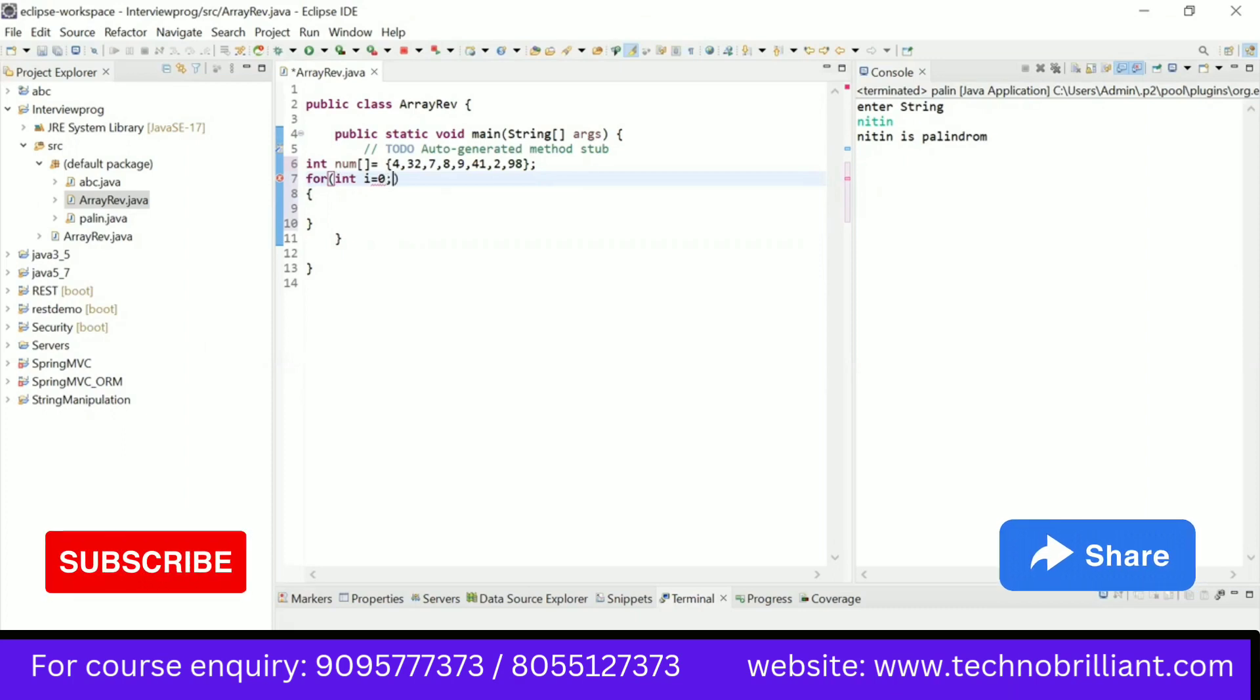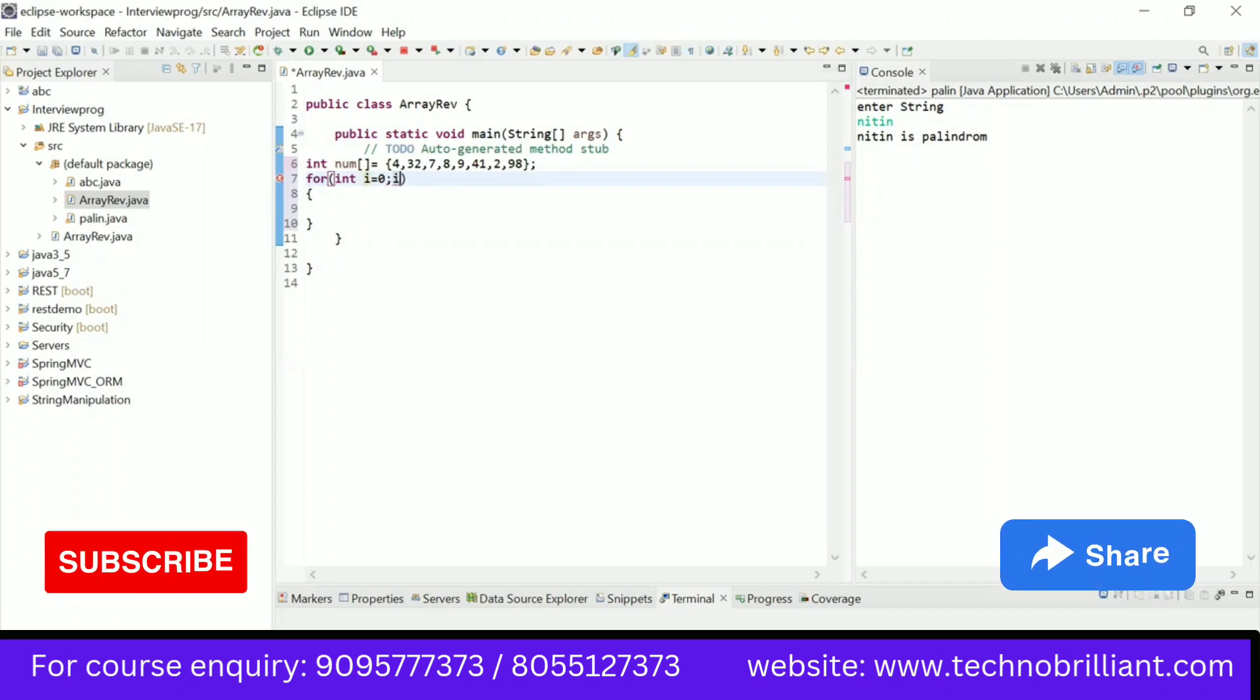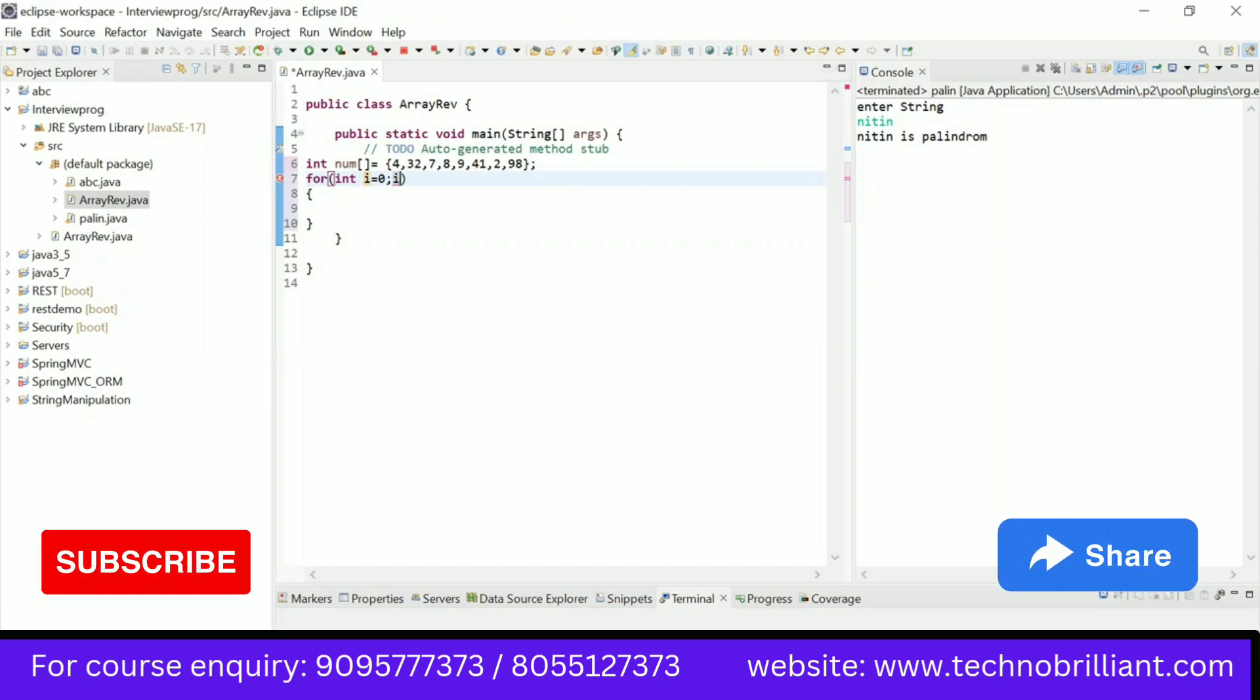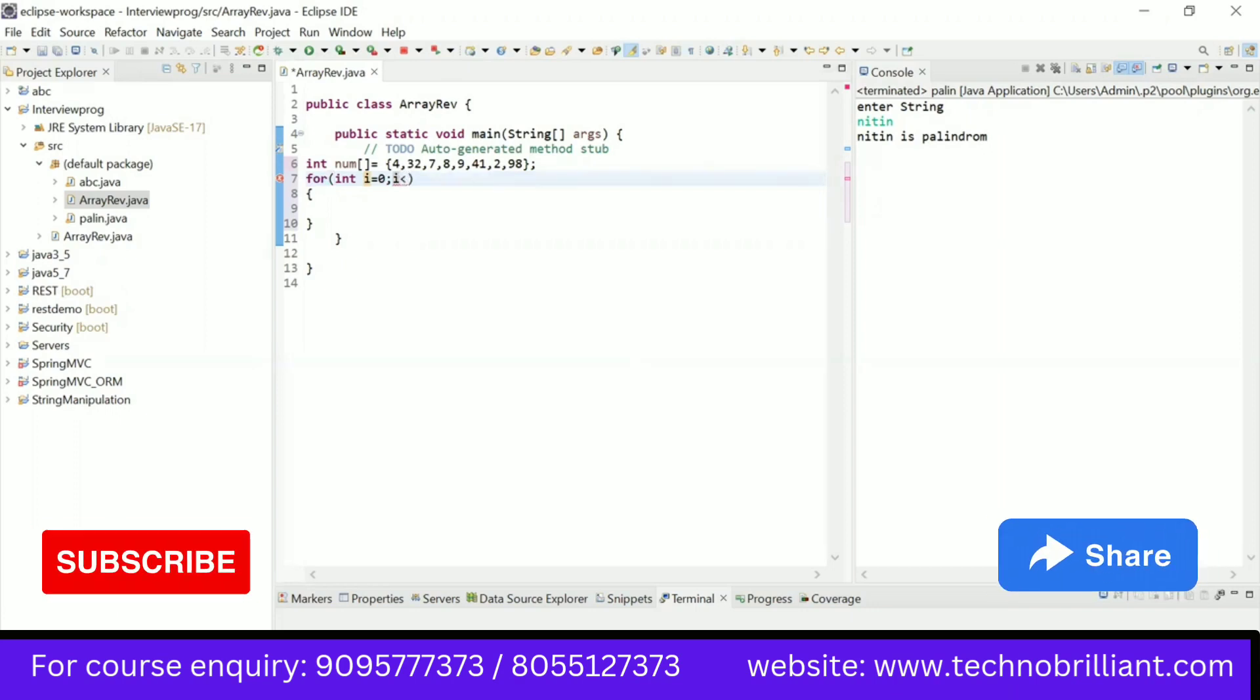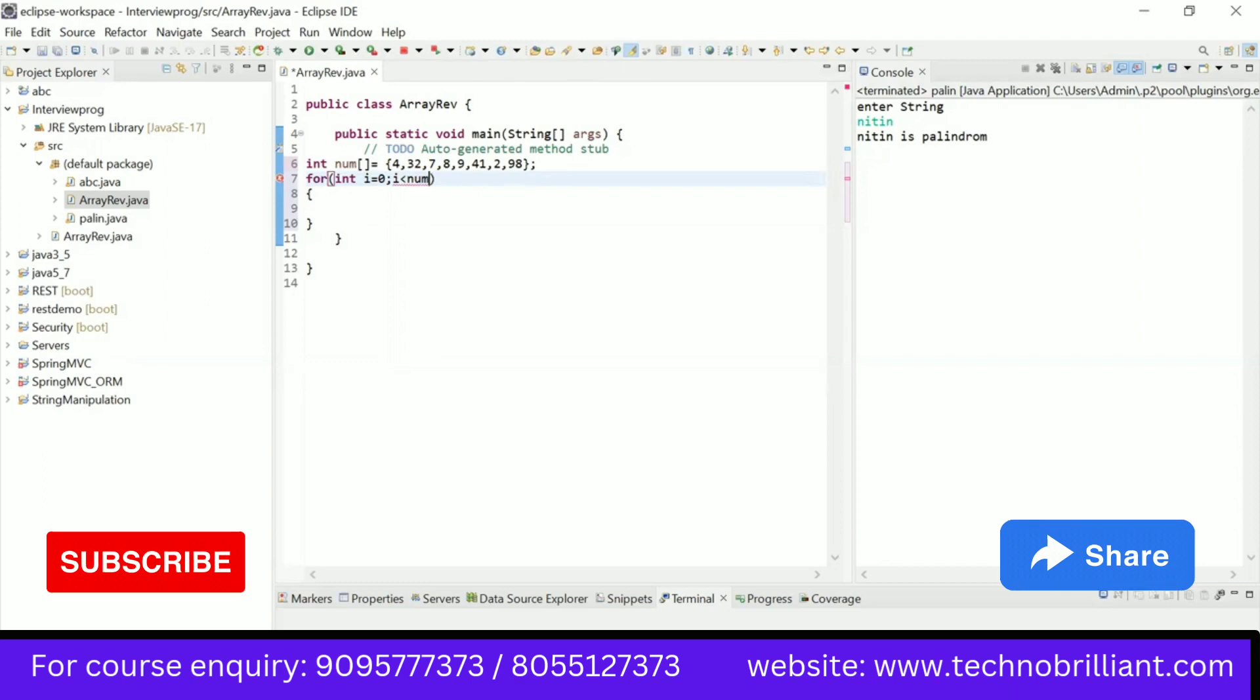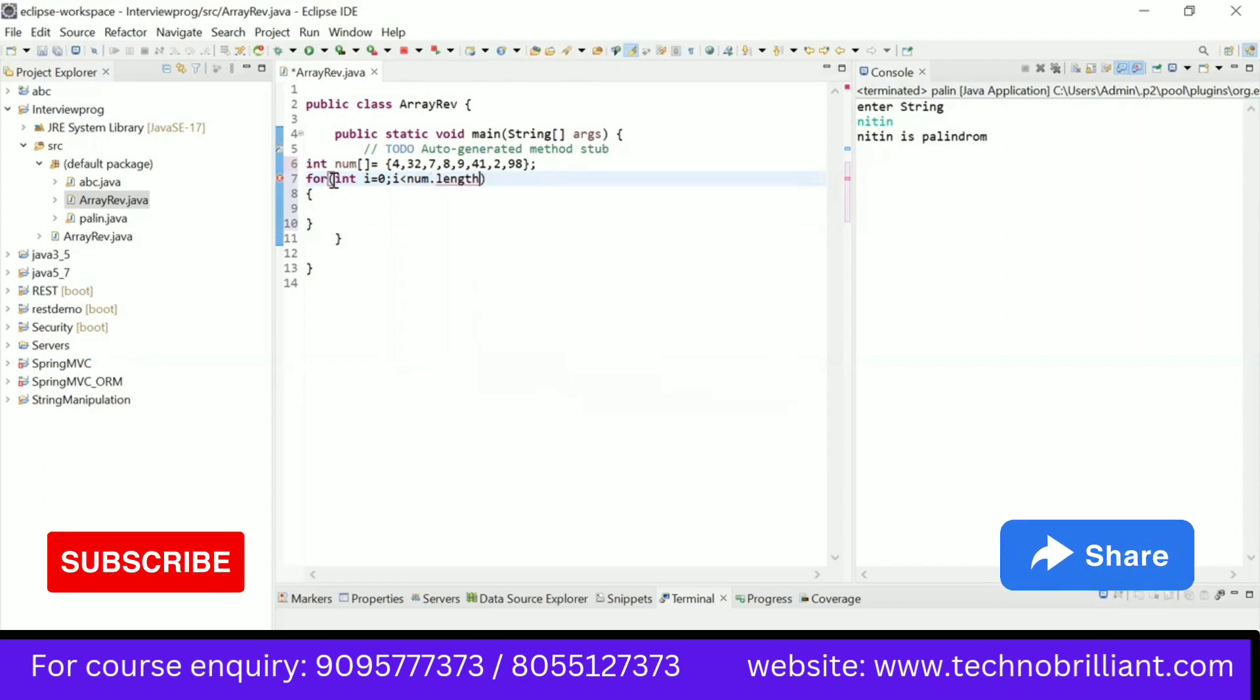Then it will go up to the last index of the array. So if the array has a size of 10, the last index will be 9 because the array starts from the zeroth index. So we have an inbuilt variable to check the length of the array. I will use that.